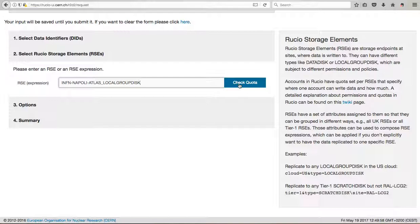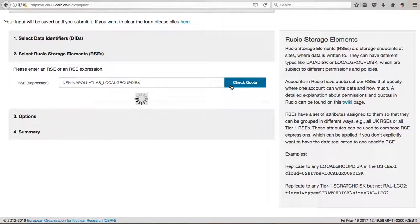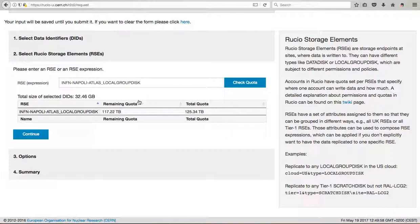So we made the transfer here. You check the quota, essentially how much space the site still has, and continue.